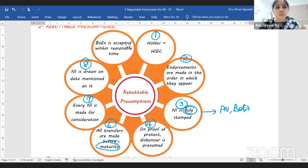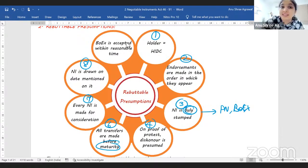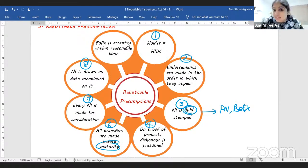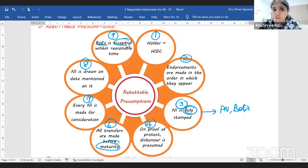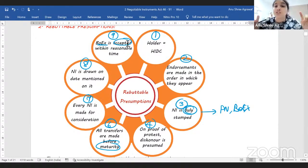Number eight, we assume the negotiable instrument was drawn on the date mentioned on it. Even if today I write yesterday's date, we always assume the instrument was drawn on the date written on it. And lastly, we assume the bill of exchange was accepted within reasonable time. The concept of acceptance is unique to bills of exchange. So these are your nine assumptions regarding negotiable instruments.